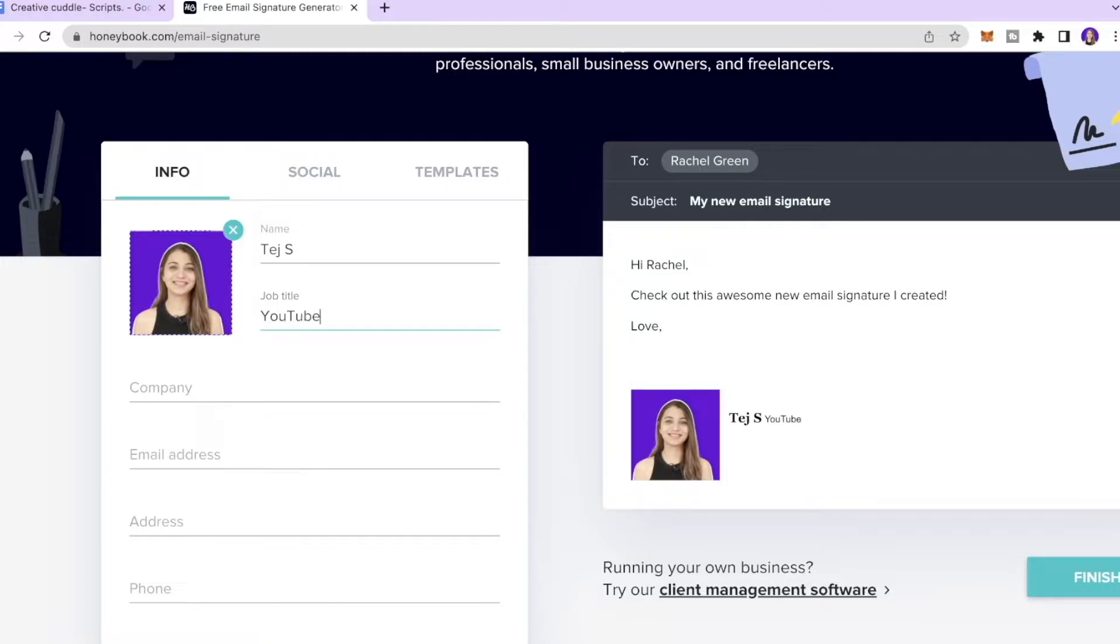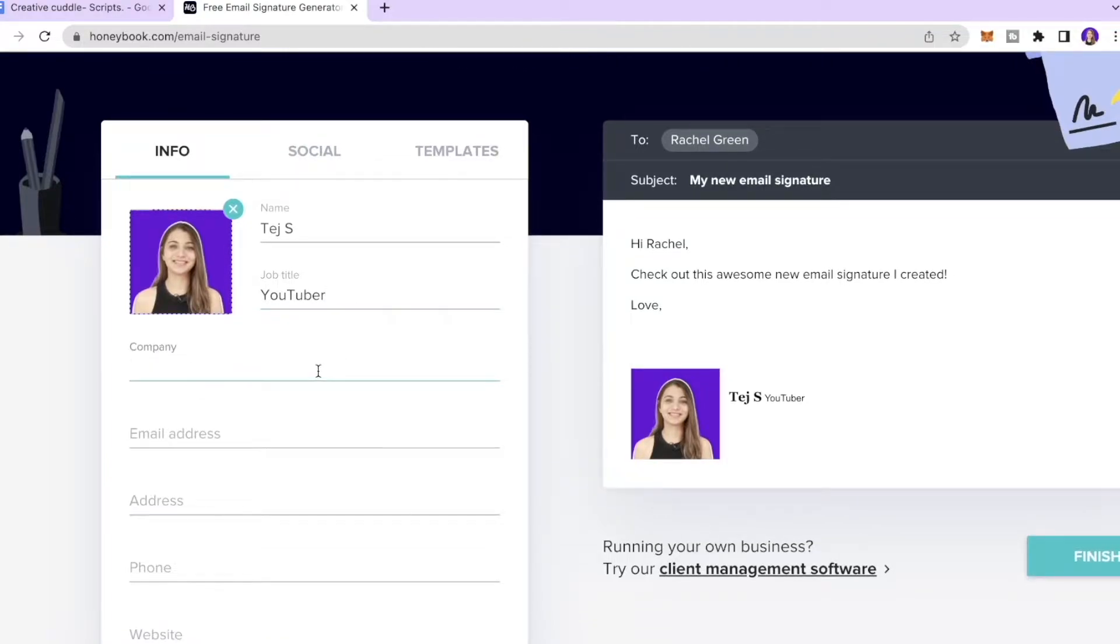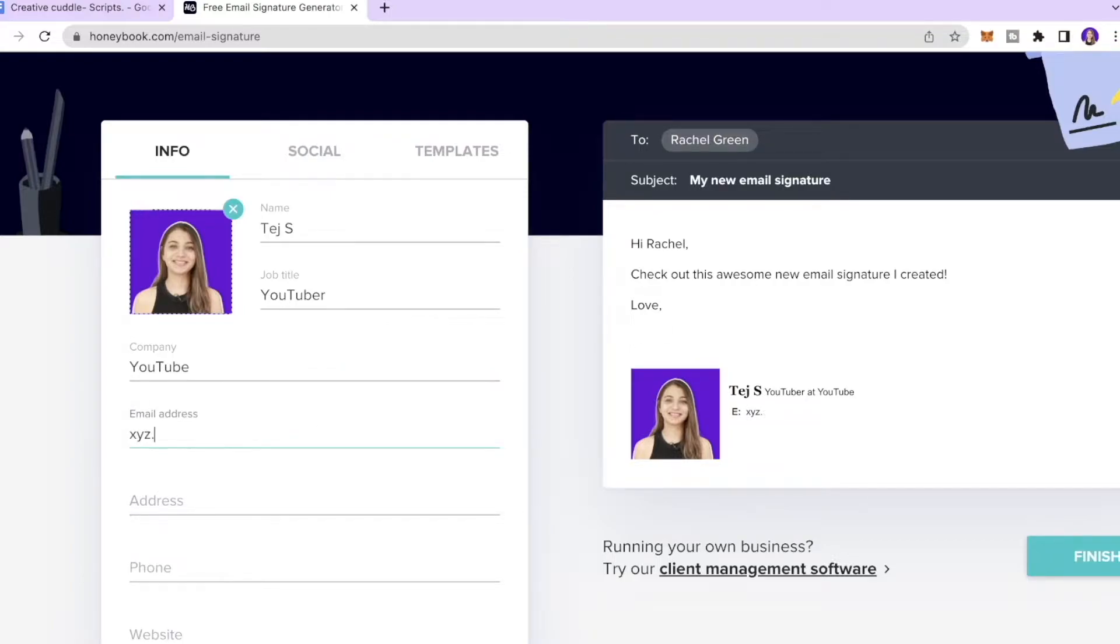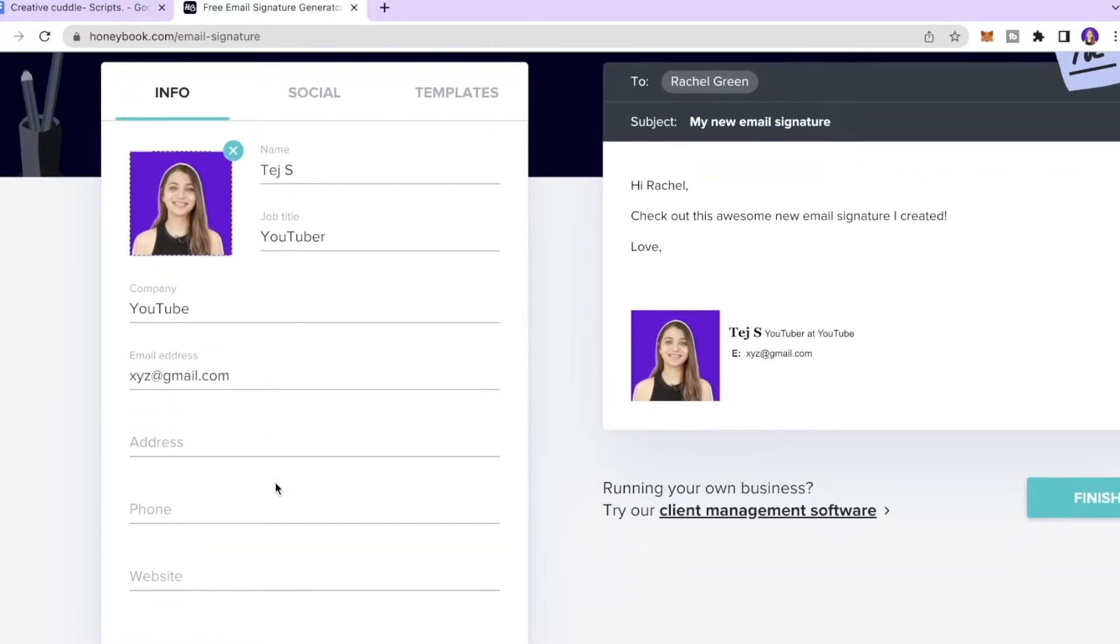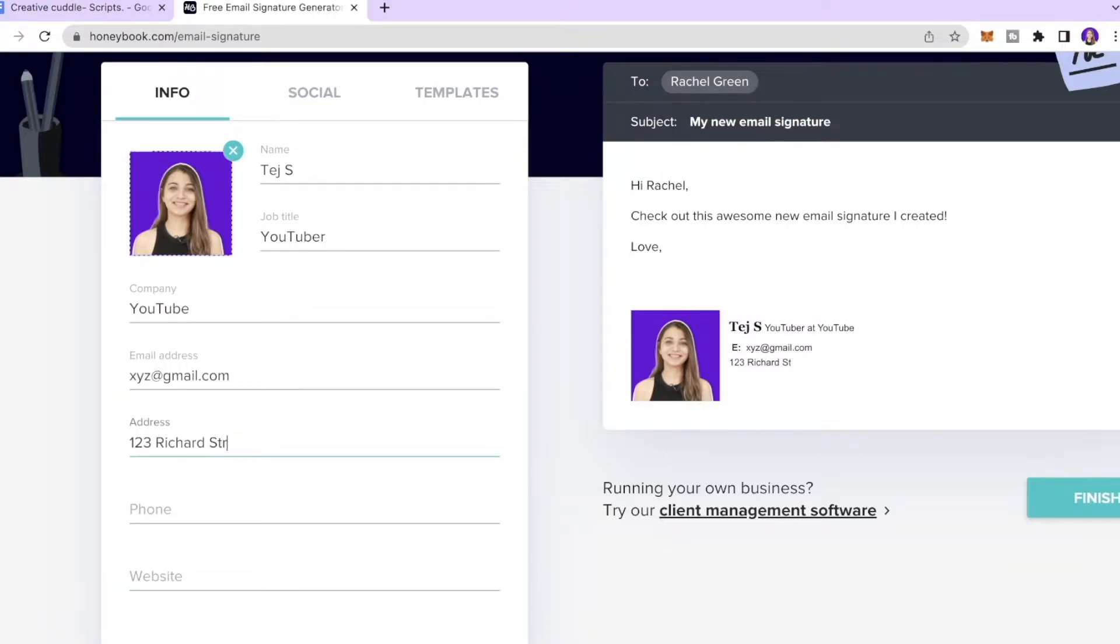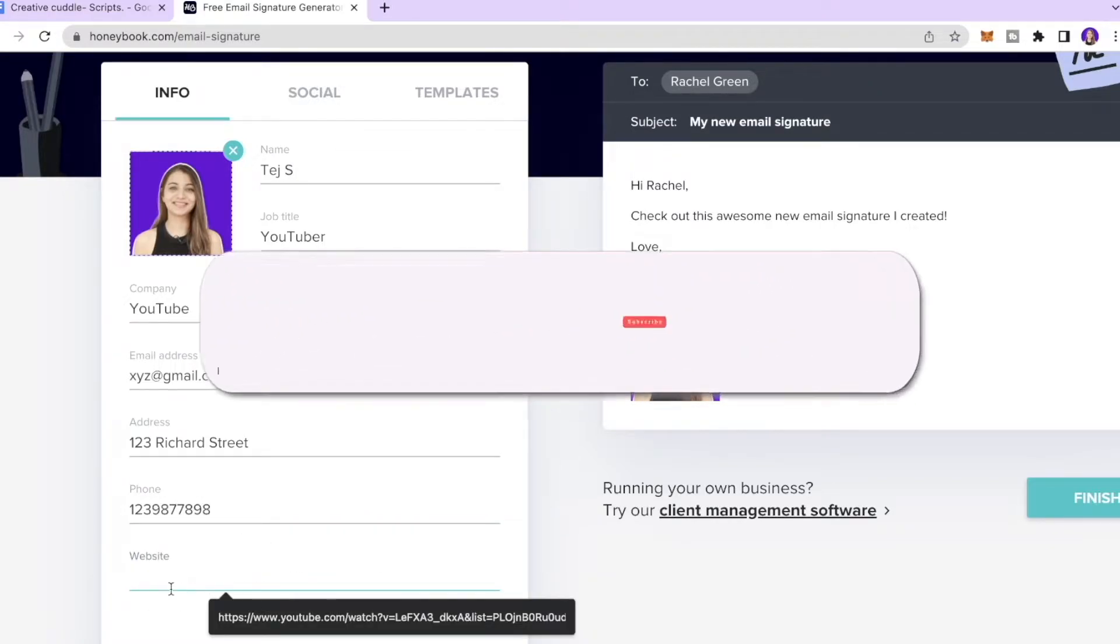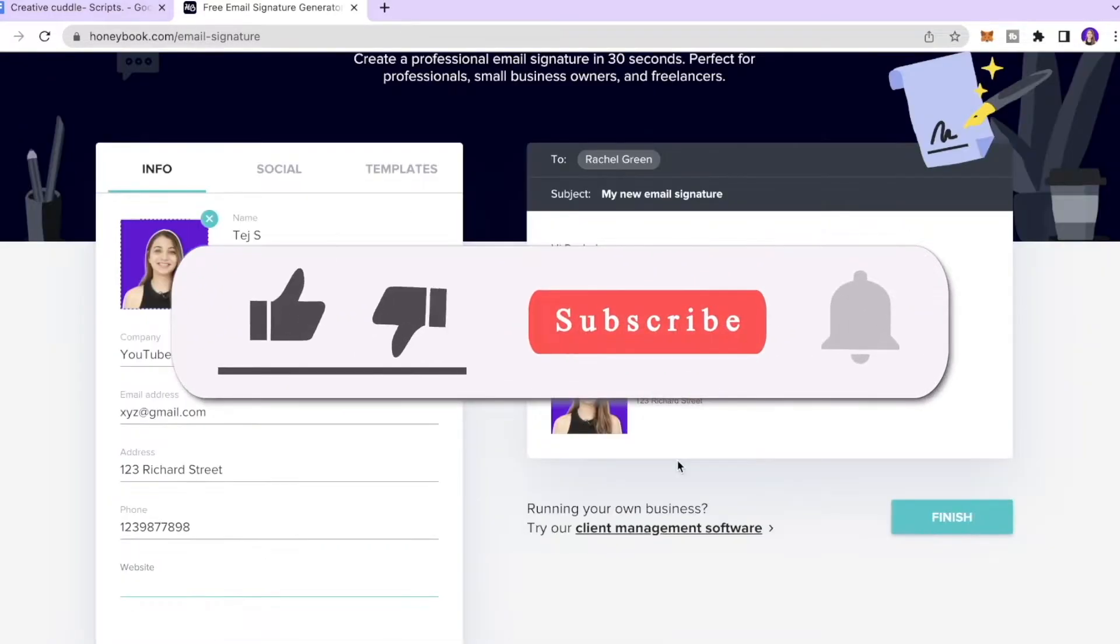Enter your company name, we'll put that as YouTube. Enter your email address, so we'll put that as xyz at gmail.com. Enter your address over here, we're gonna put that as 123 Richard Street. Enter your phone number and enter your website address if you like.